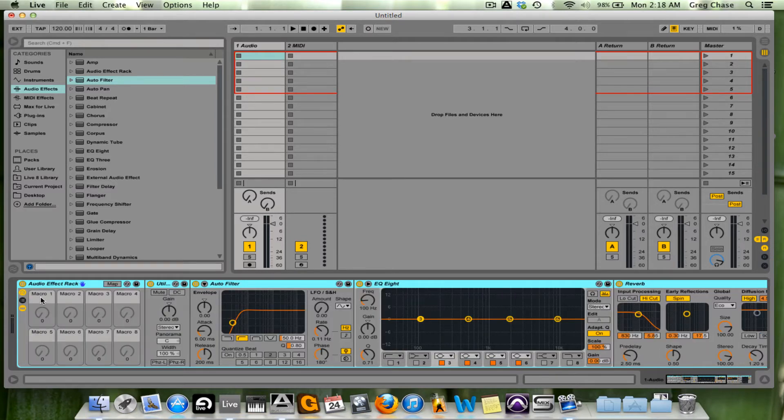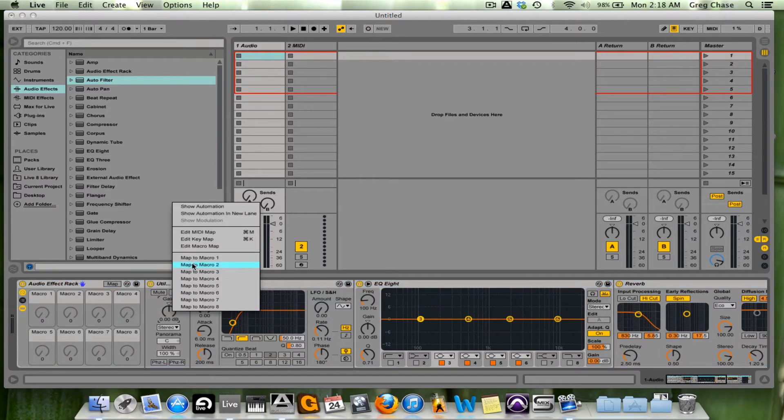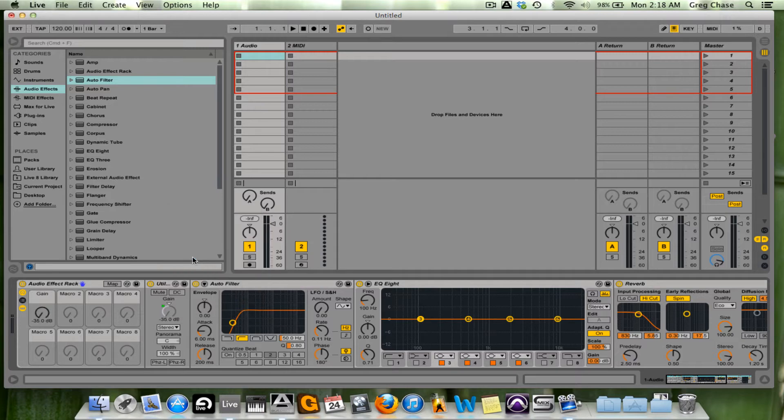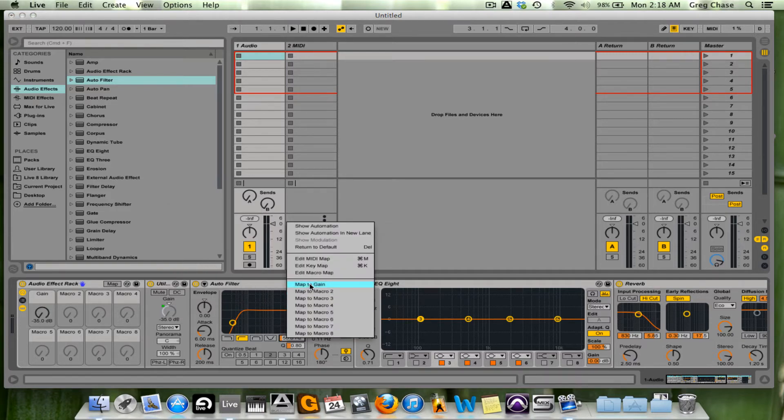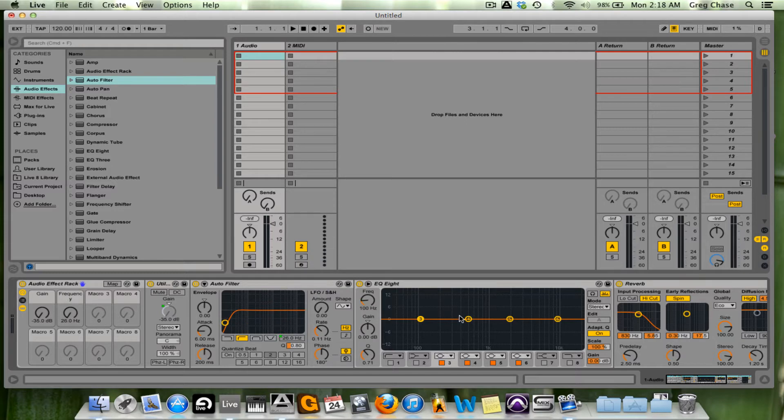From there, I'm going to macro map specific commands. In this case, I'm going to map the gain of the utility to macro 1, the cutoff frequency in the auto filter to macro 2.